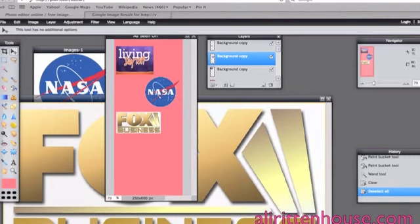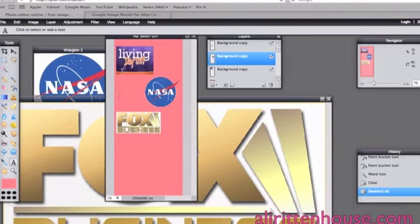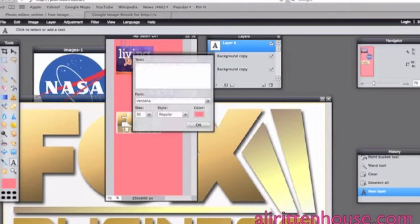So if you also want to add text that says as seen on you can simply come down and click on the A and click on your image wherever you want the text to go and type whatever you want it to say.